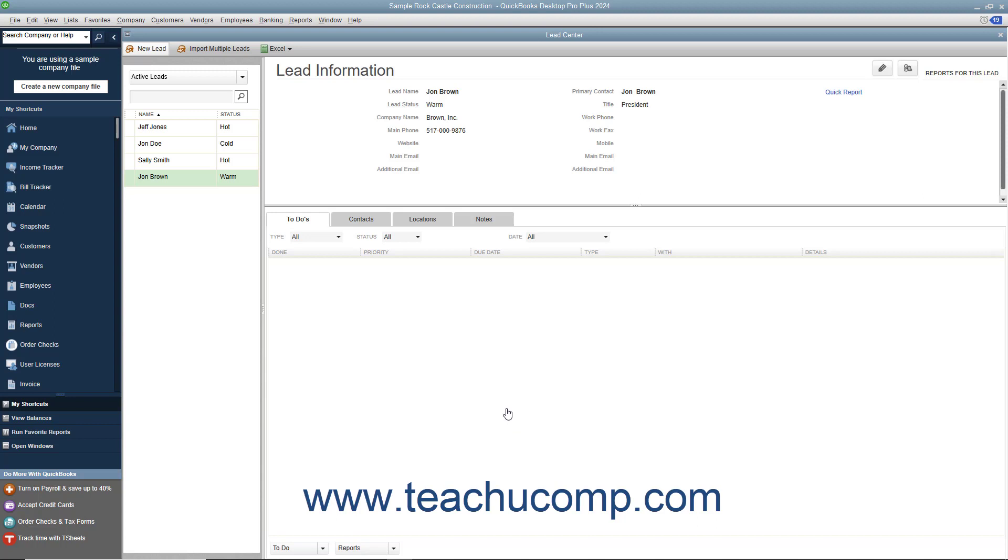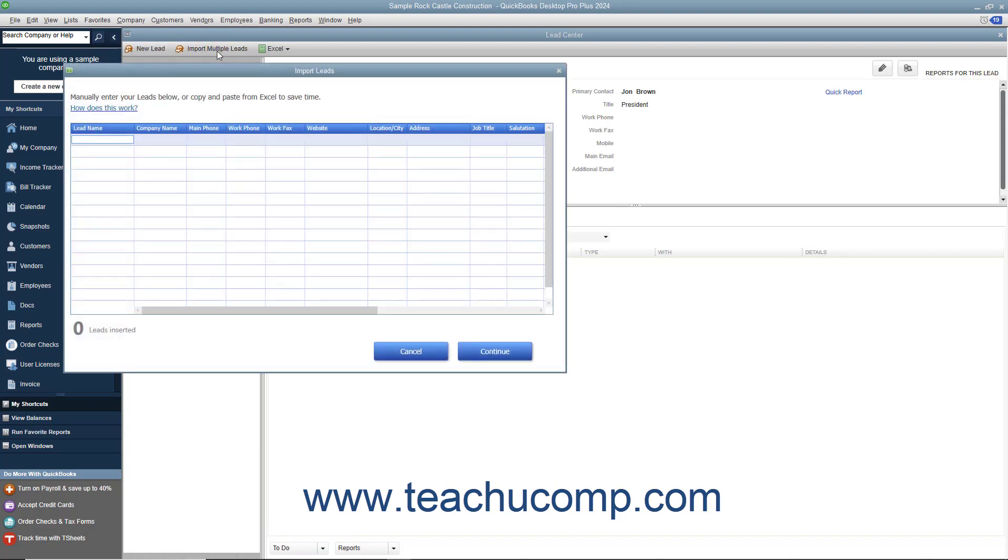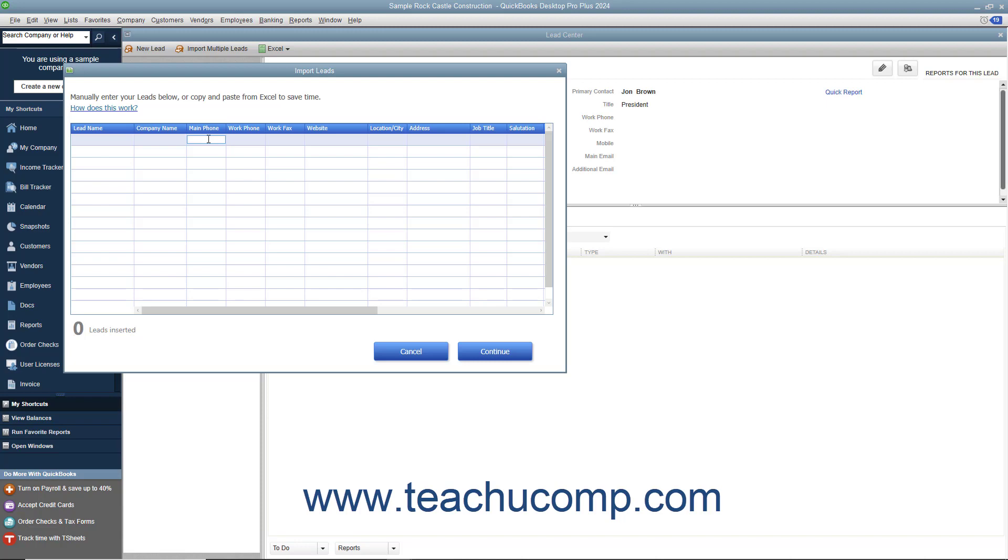To add multiple leads at a time, click the Import Multiple Leads button at the top of the Lead Center window to open an Import Leads dialog box. You can either manually enter the lead data into each row, or you can copy and paste that data into the rows from an Excel spreadsheet. If you want to paste one column of data at a time from an Excel worksheet, simply click into the topmost cell under the column to which you want to paste the copied column data in the Import Leads dialog box, and then press Ctrl plus V on your keyboard to paste the data into the column.